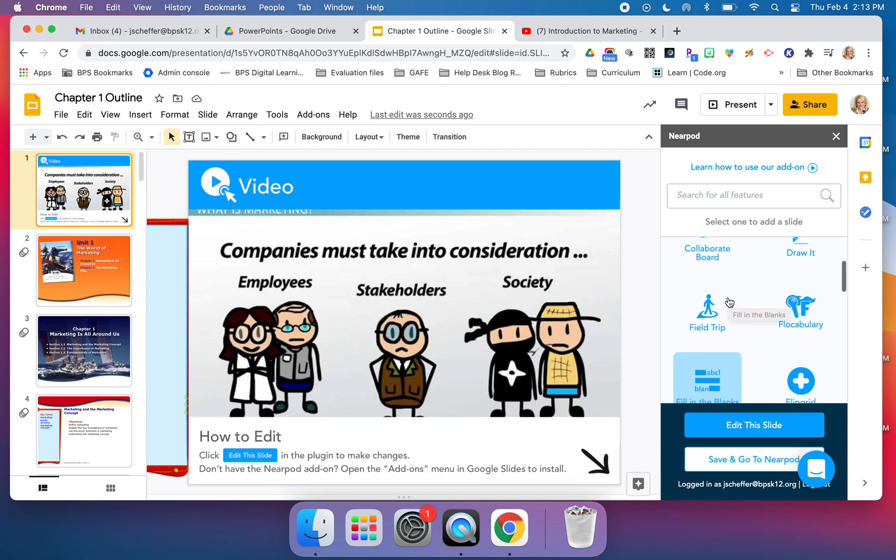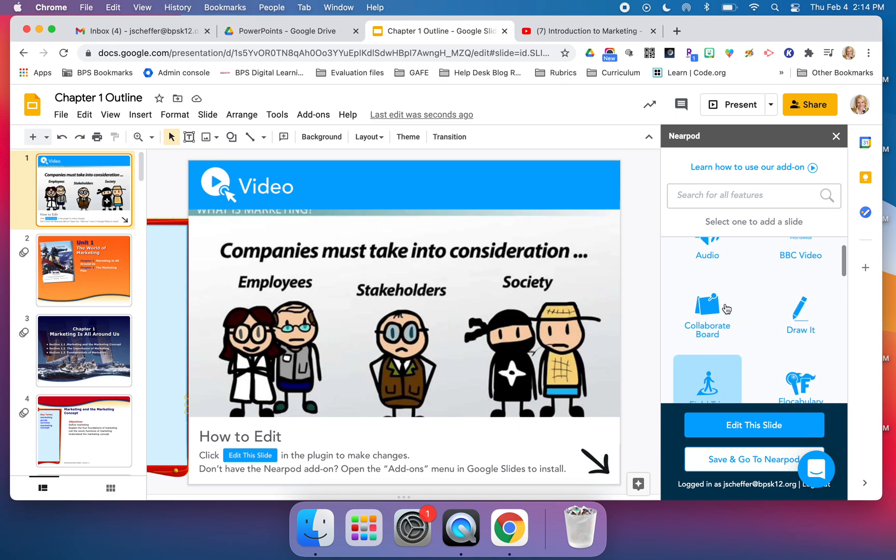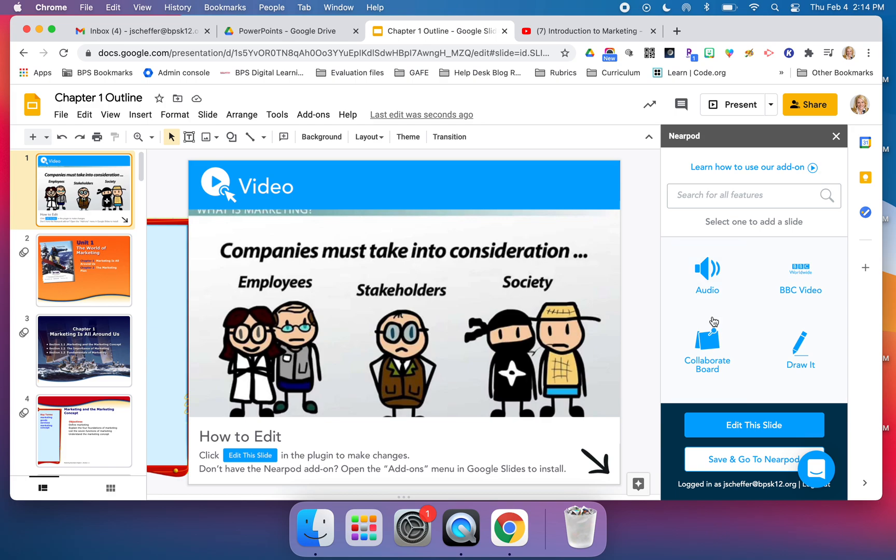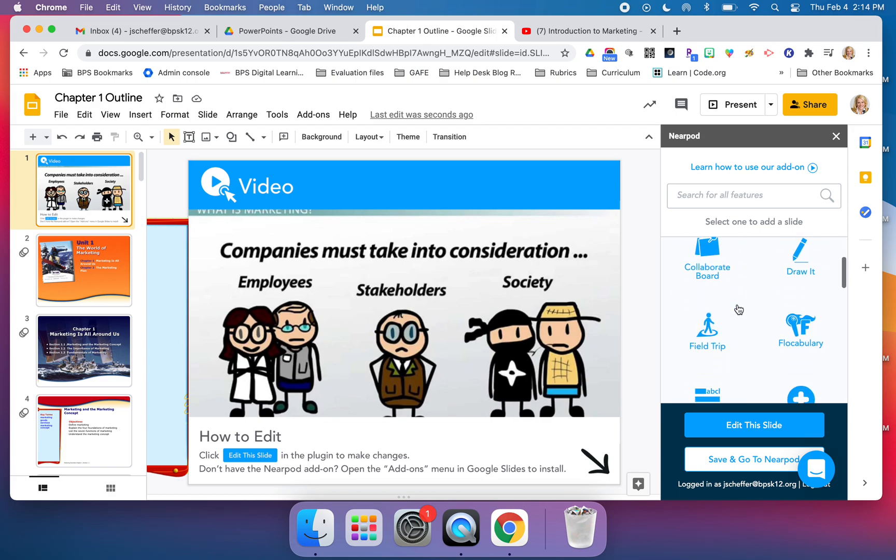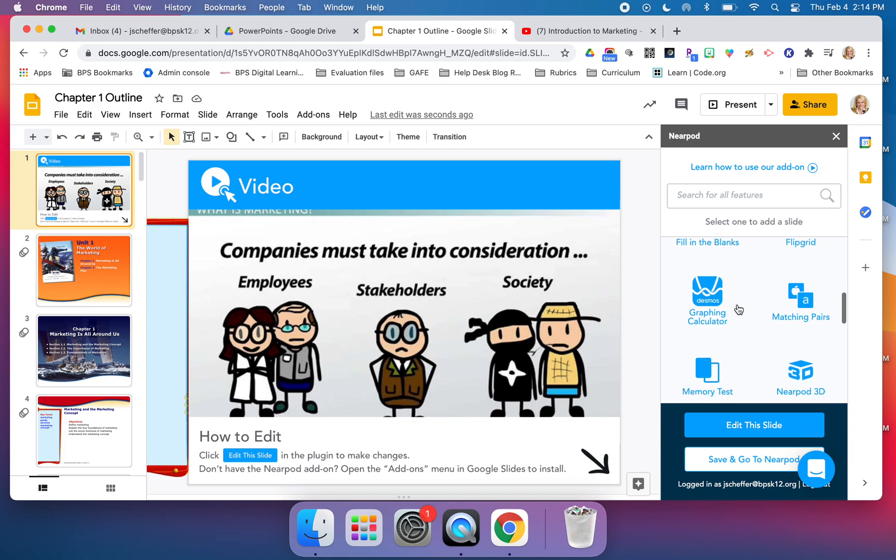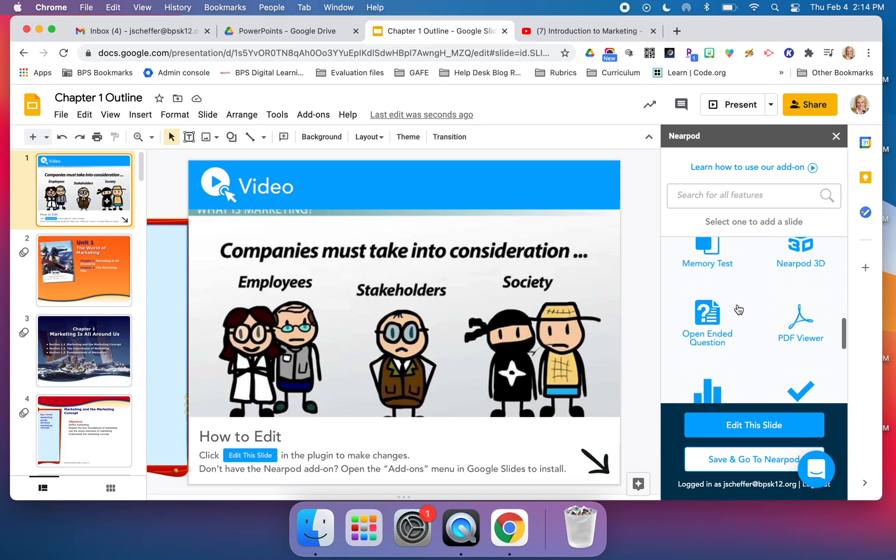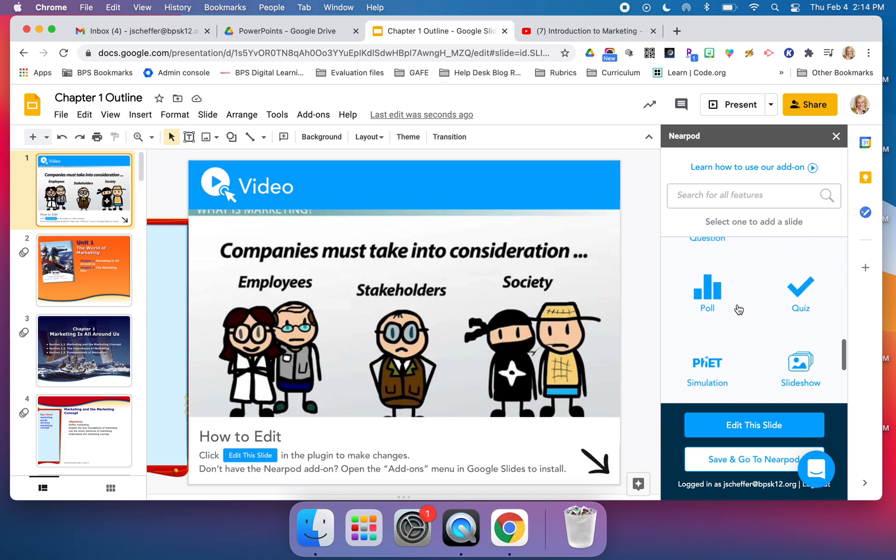You can see here that the differences as you're exploring the difference between Pear Deck and Nearpod are those activities and some of the content that's available. There's quite a few similarities, but in terms of content, for example...